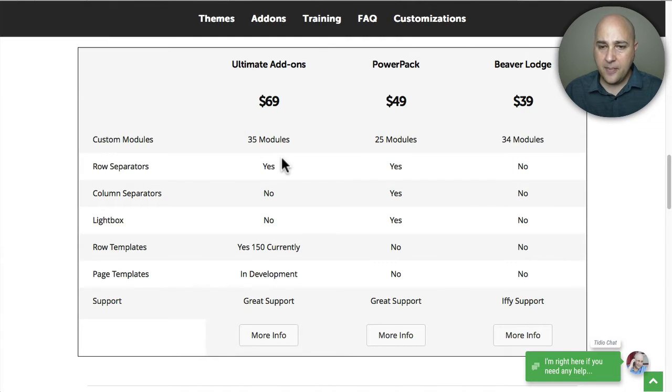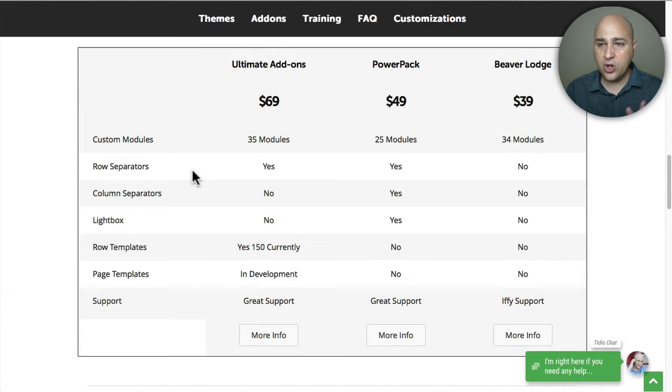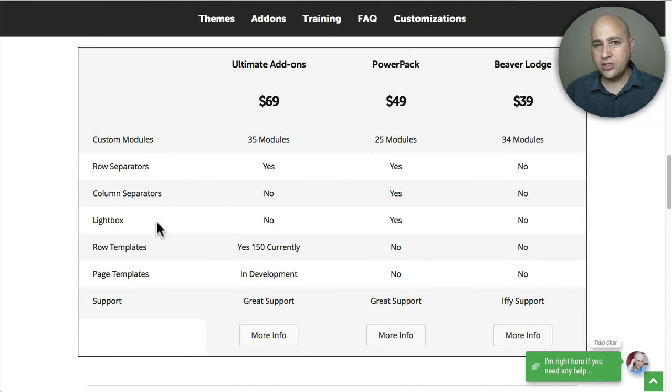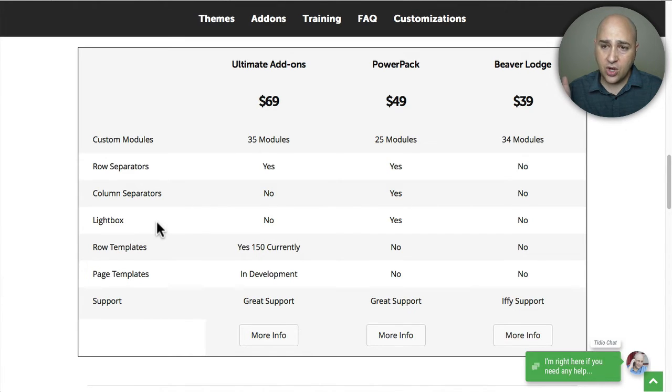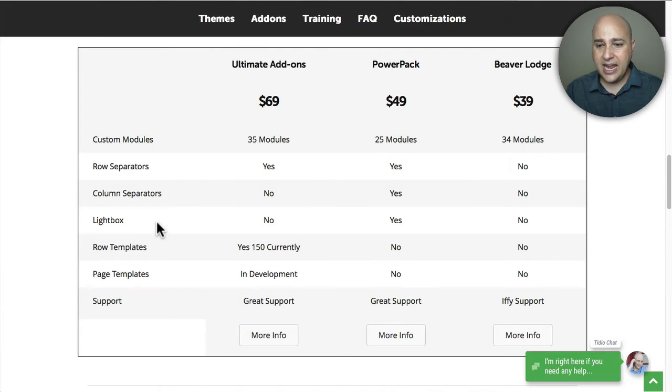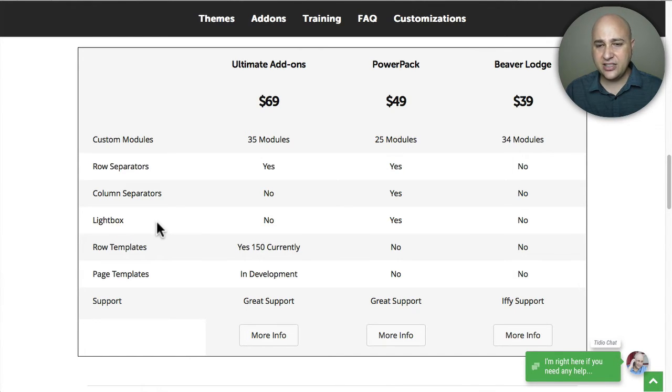Next is row separators - I'm a big fan of row separators, it really can spruce up the design of your website. You're actually getting row separators with Ultimate Add-ons and PowerPack, not Beaver Lodge. A lightbox is essentially a pop-up. Ultimate Add-ons does not have a lightbox feature, PowerPack does and it's actually pretty cool. However, Beaver Builder is going to be releasing its own lightbox solution in the core plugin.